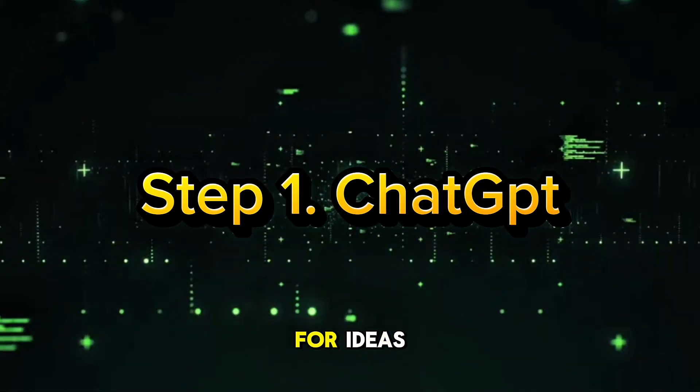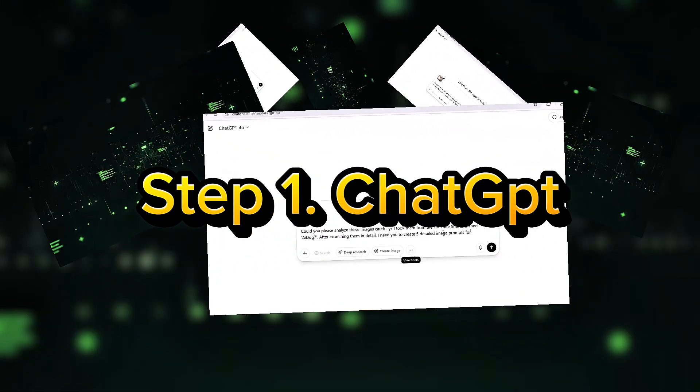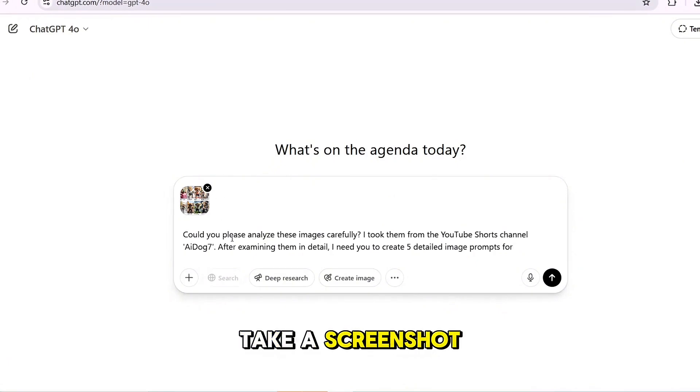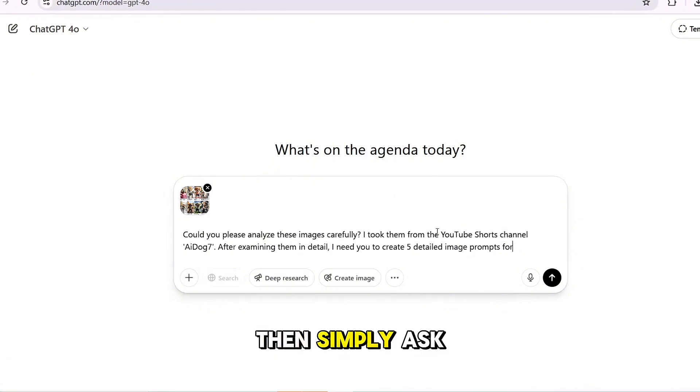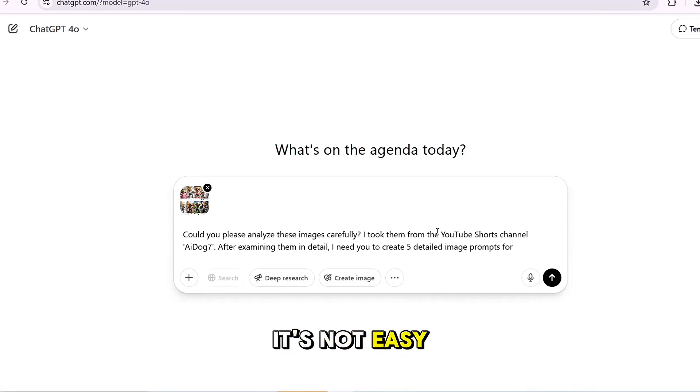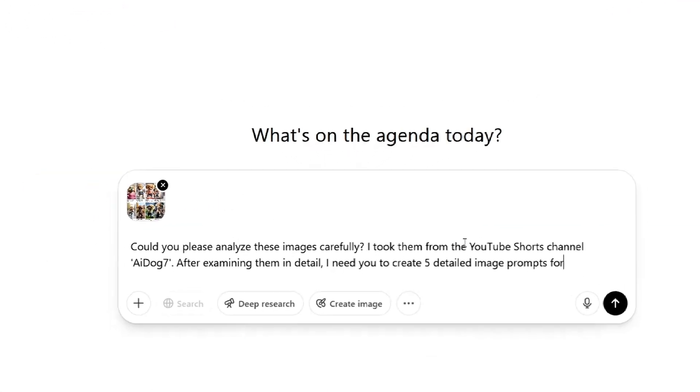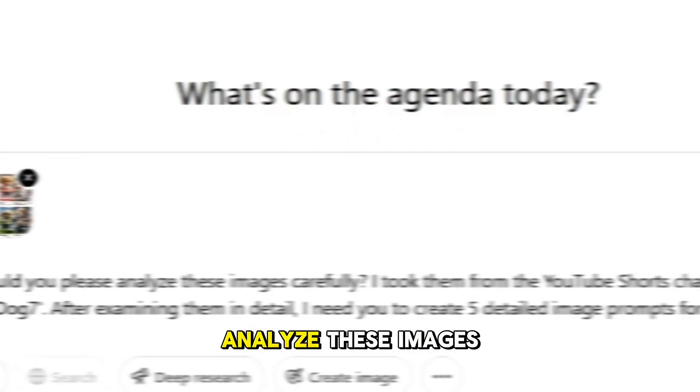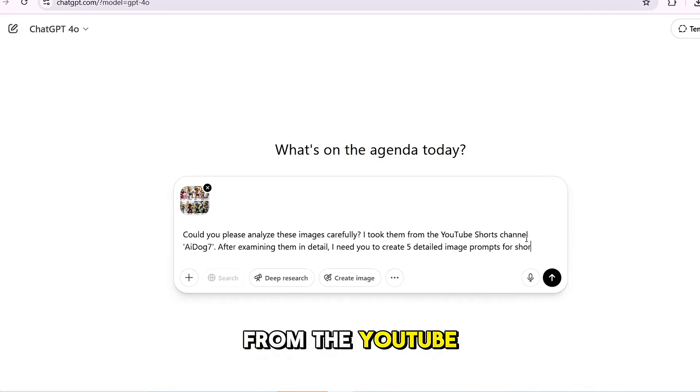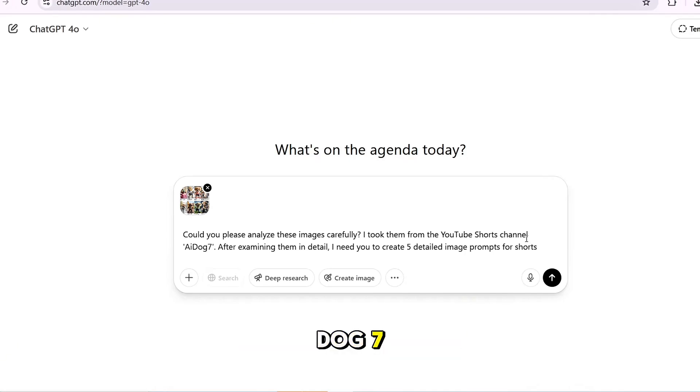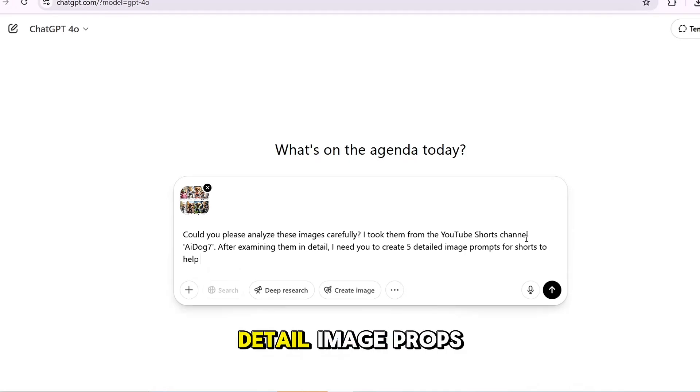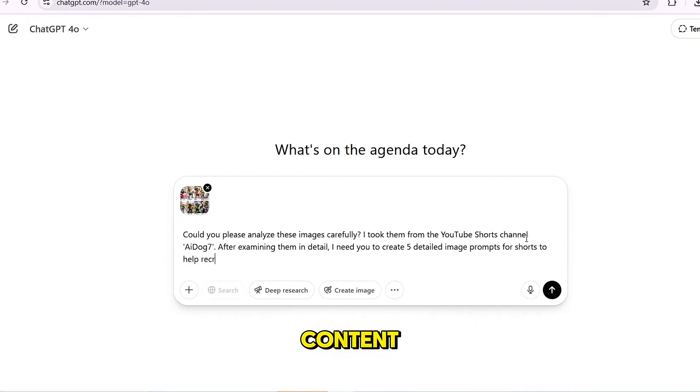Use ChatGPT for ideas. First, go to ChatGPT and take a screenshot of any short you like. Then simply ask ChatGPT to create this type of short for you. It's that easy. Could you please analyze these images carefully? I took them from the YouTube Shorts channel, A-Dog7. After examining them in detail, I need you to create five detailed image prompts for Shorts to help recreate similar content.